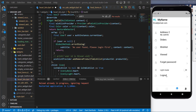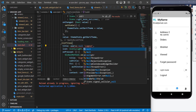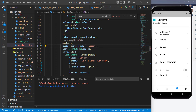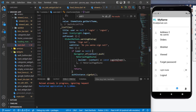Instead of always showing logout, we can show 'Login' when the user is not logged in. When the user logs out, I want to navigate them to the login screen. Let's go to the user screen and check if the user is null — if so, show 'Login'; otherwise, we don't let them sign out but instead navigate to the login screen.